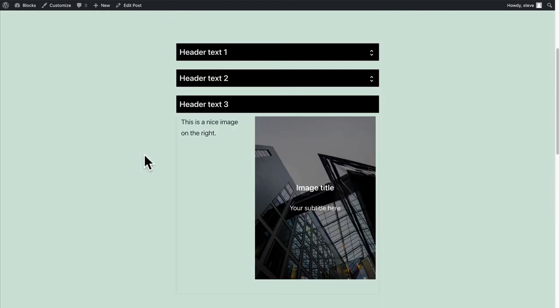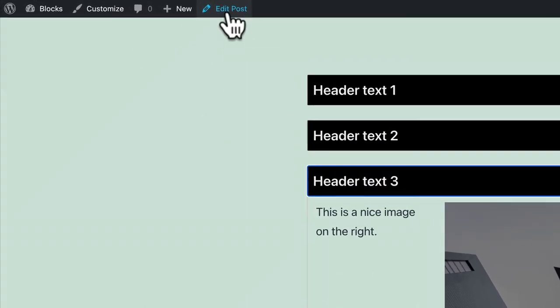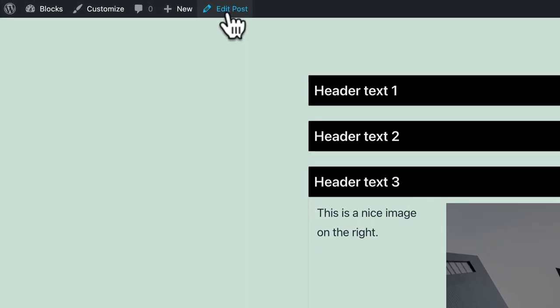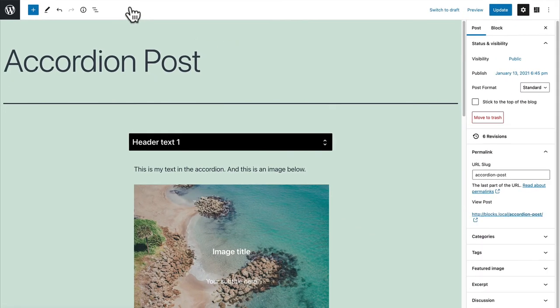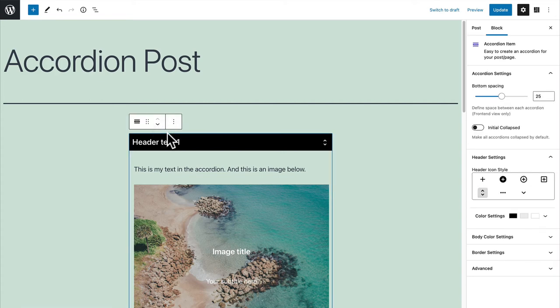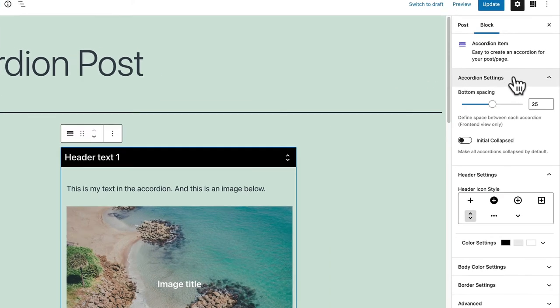Now let's see some of the settings available for the accordion. If you click on edit post you can select the accordion block. The best way to do it is to click on the space around the first header there and you'll see the accordion settings on the right. First of all you can control the bottom spacing.